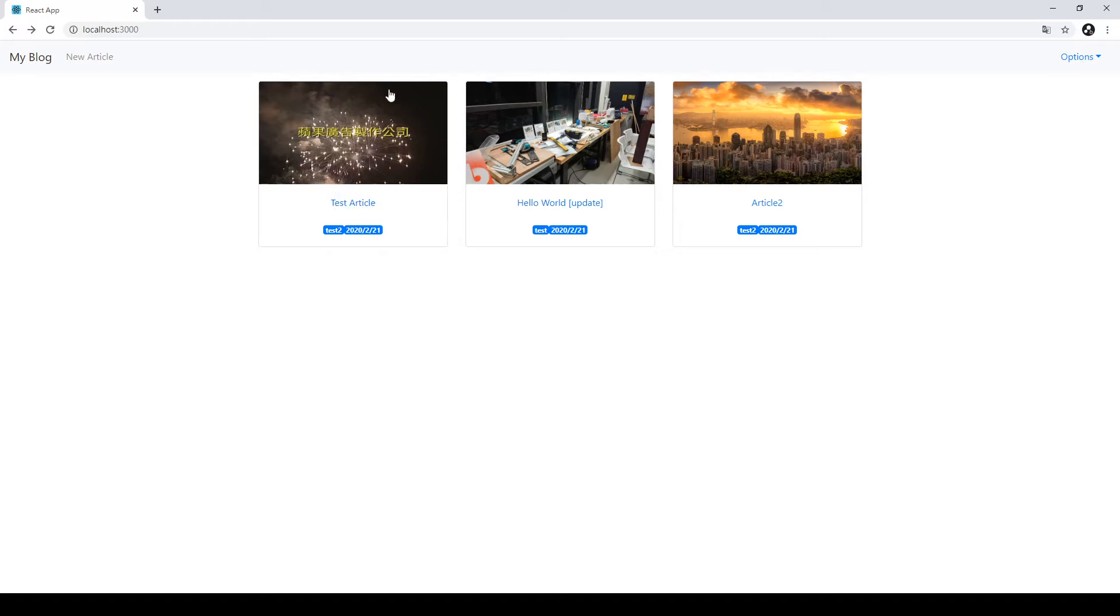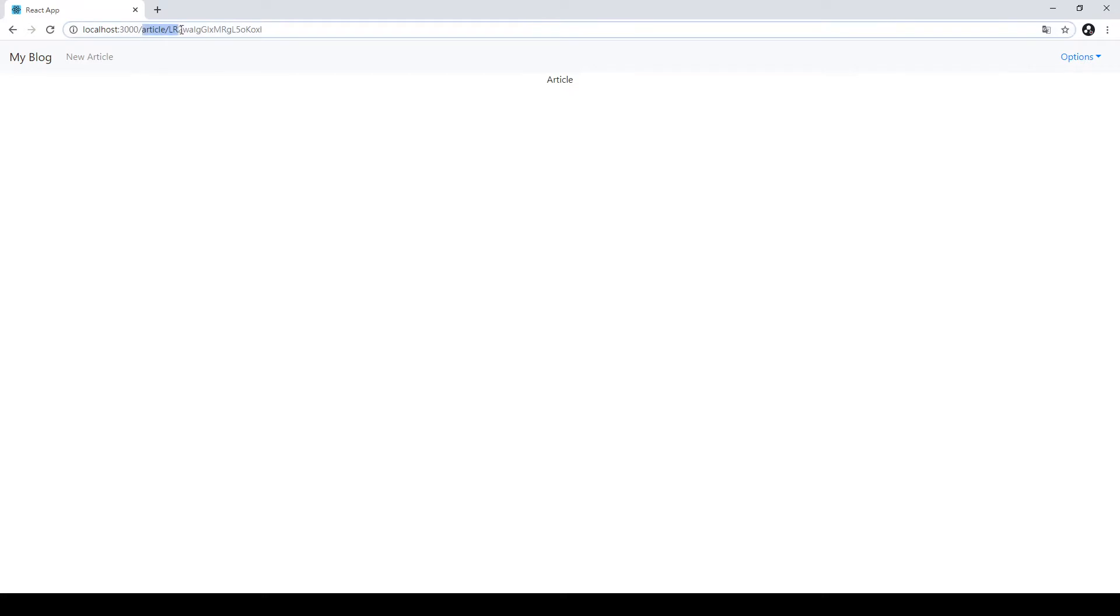After we have loaded our article card, when you click the article, we will direct to another page, which is a new article page.